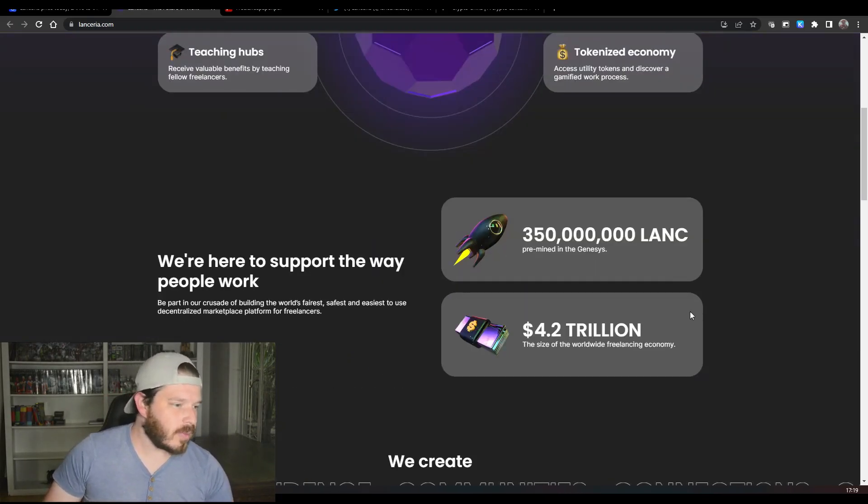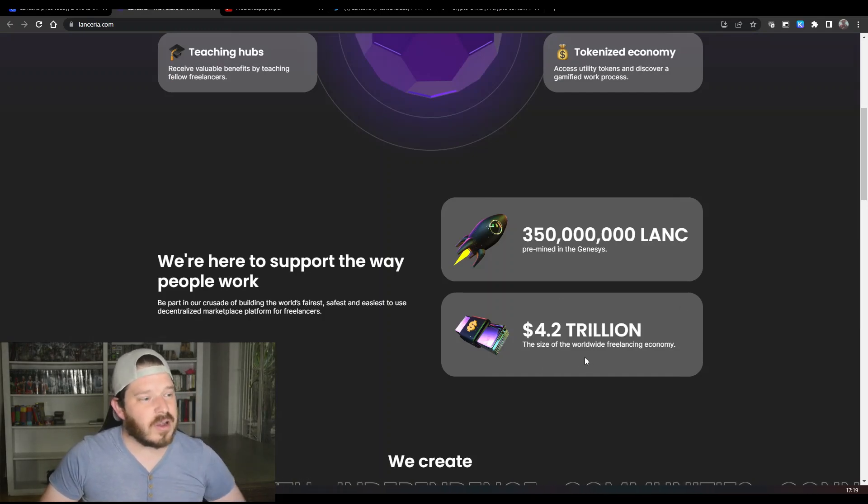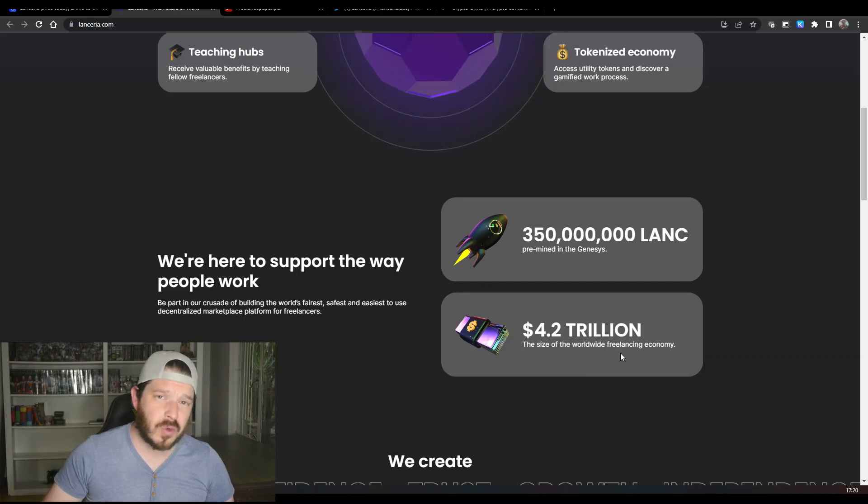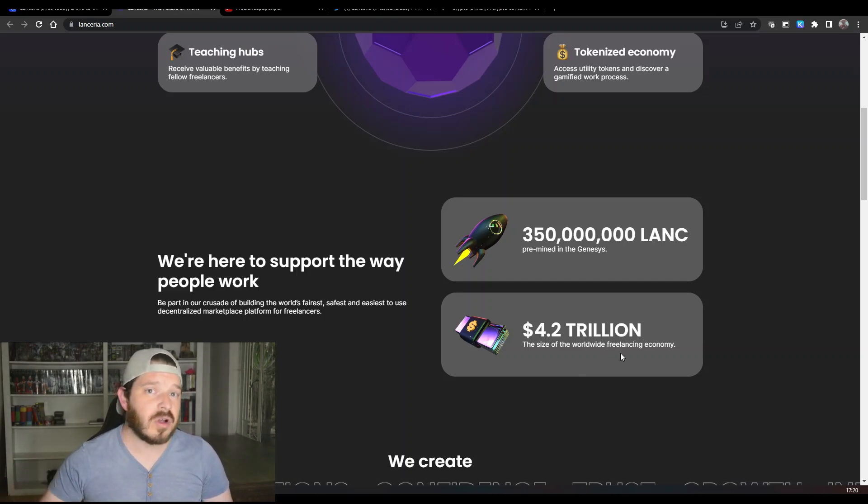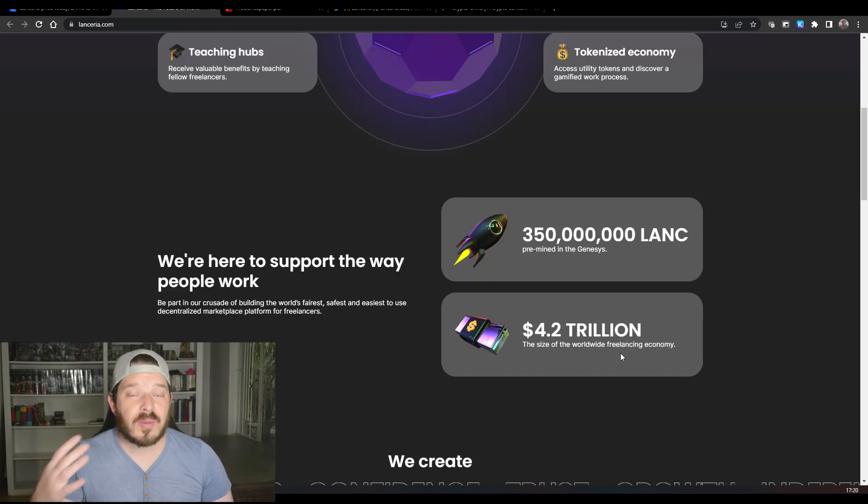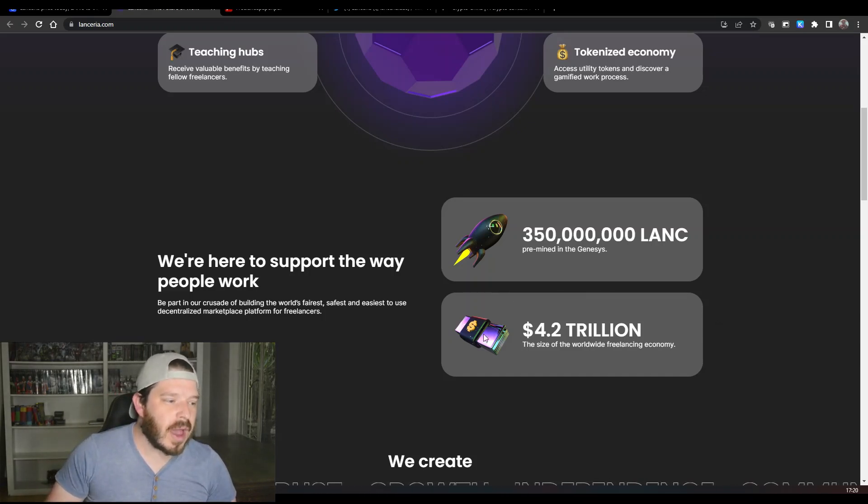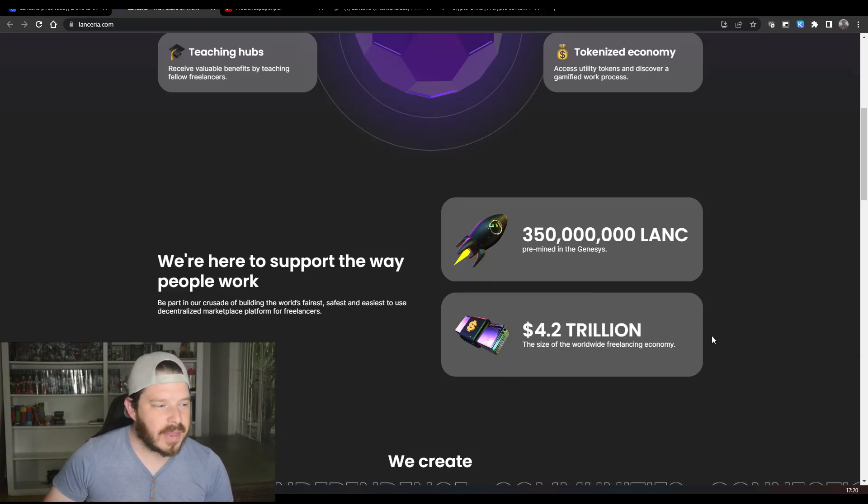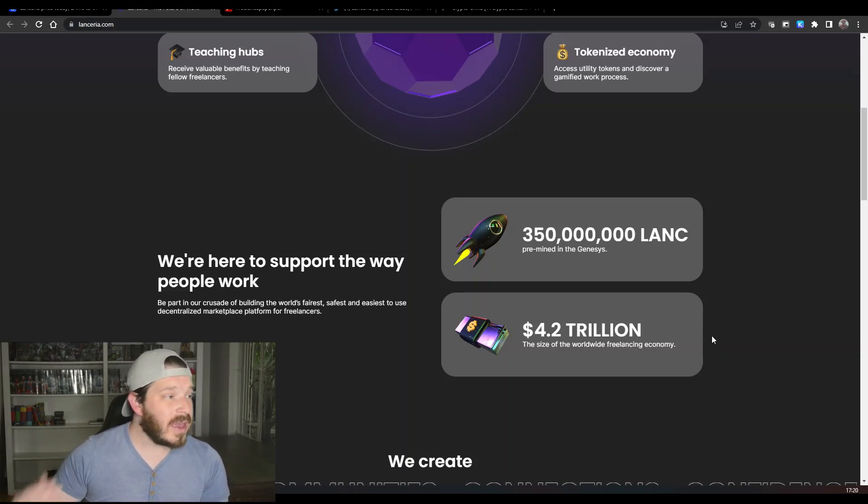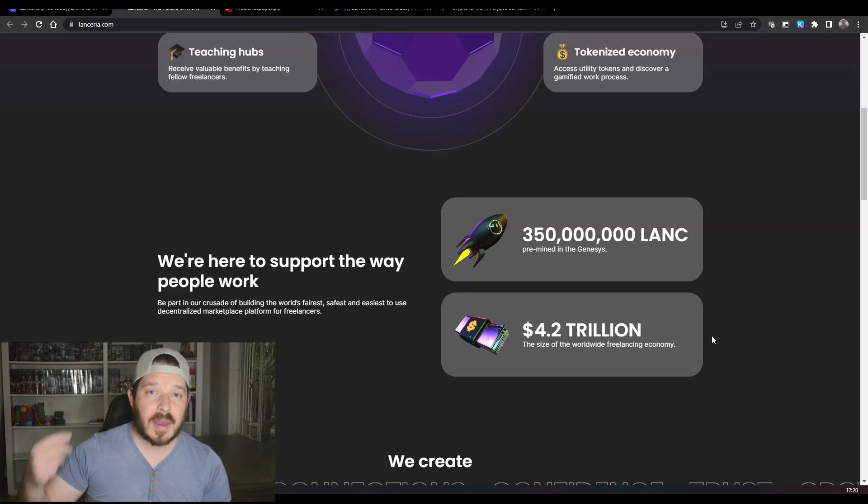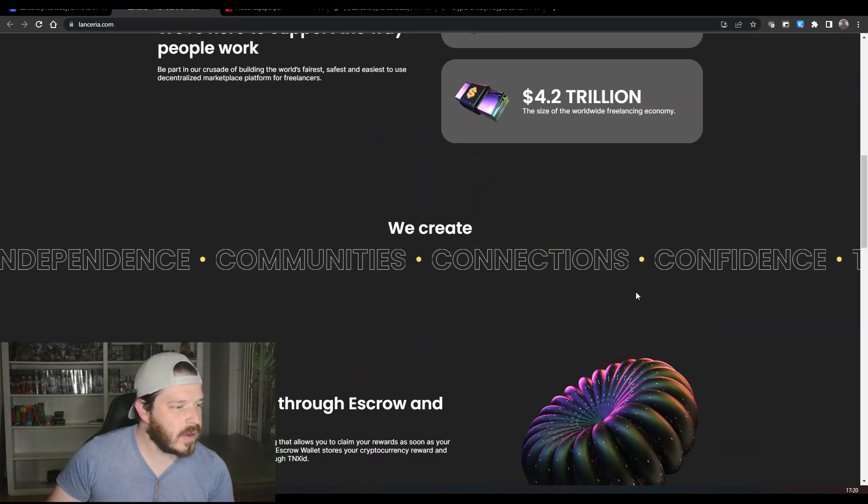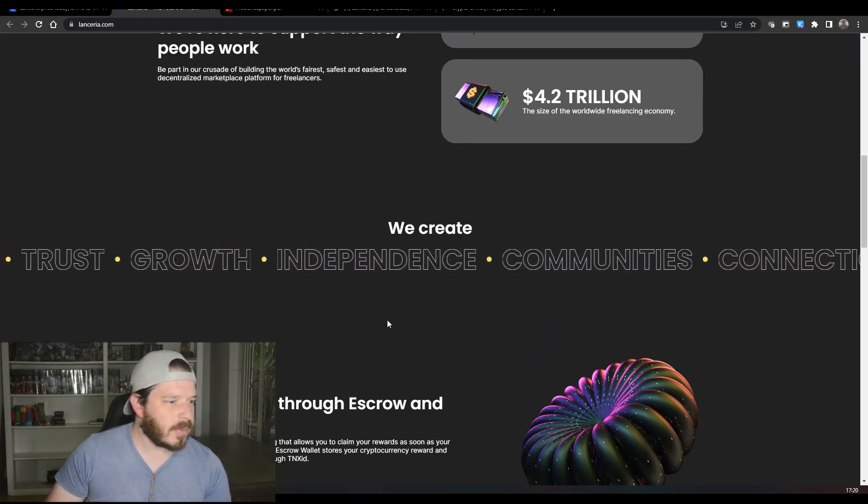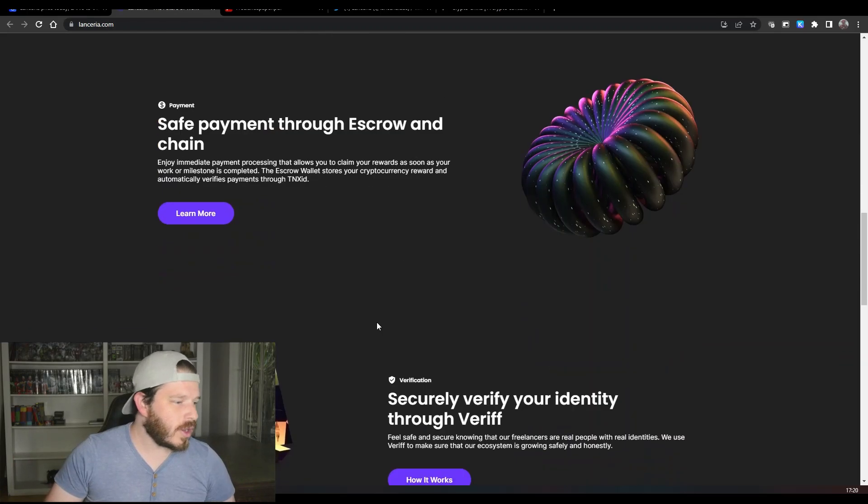Instead of you being concerned that you're giving the work to somebody who claims to do it but you don't actually get the right output at the end of the day, part of Lanceria's job is to actually verify that the individuals performing these tasks are actually up to standard. You've got some tokenomics here and the freelancing economy itself is worth 4.2 trillion dollars. If you consider that Lanceria's total market cap is under a million dollars, it just shows you how far they can actually grow.